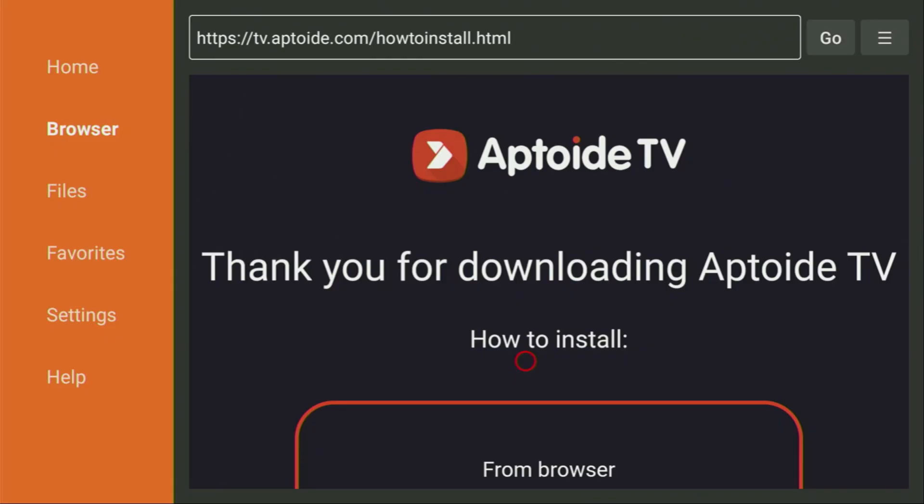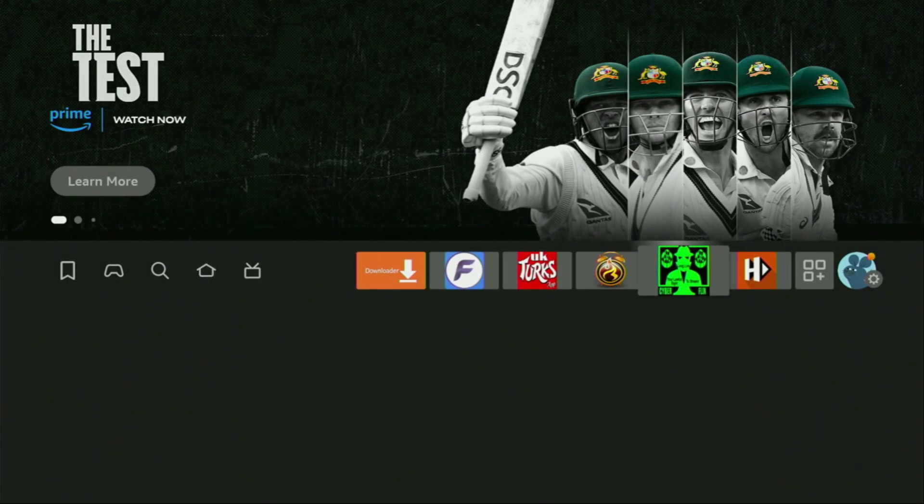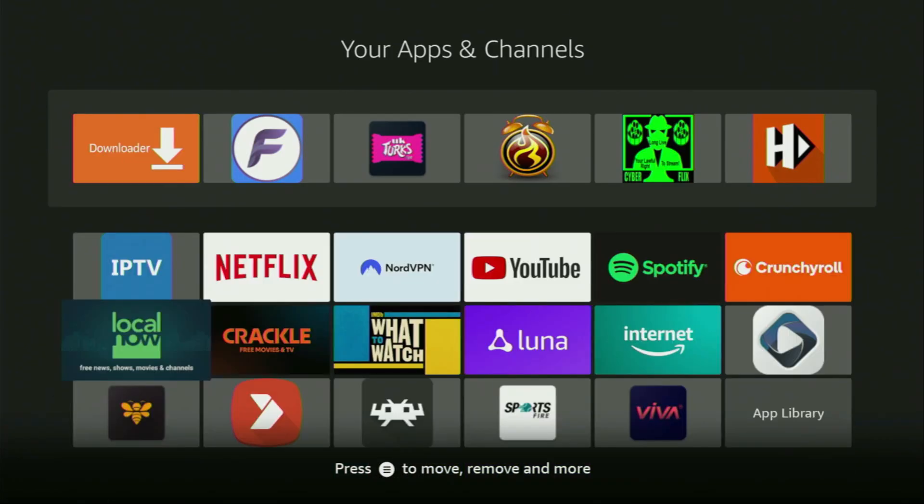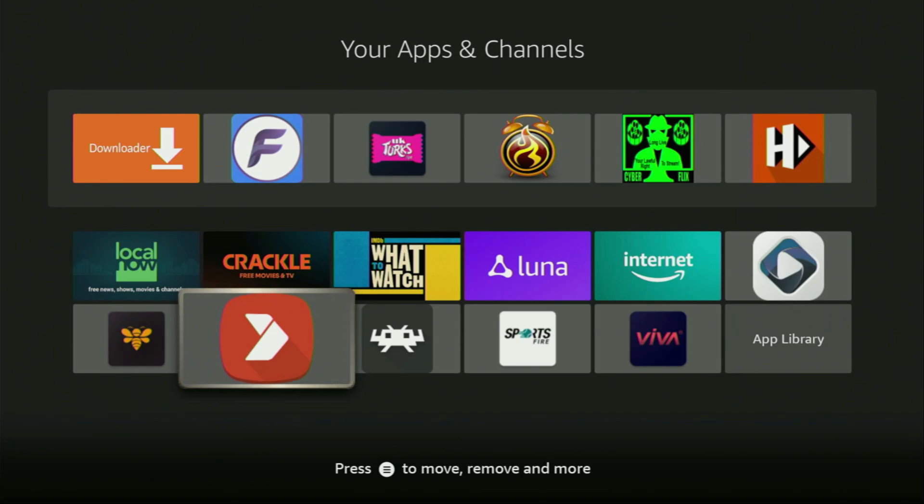After that, let's go to the list of apps on your device. Scroll down to the bottom. And here you'll find Aptoide TV, which we just downloaded to your Firestick. So pretty much, that's the easy way how you can get Downloader, set it up and use it on your Firestick to download other applications from the internet. Enjoy and see you next time. Bye-bye.